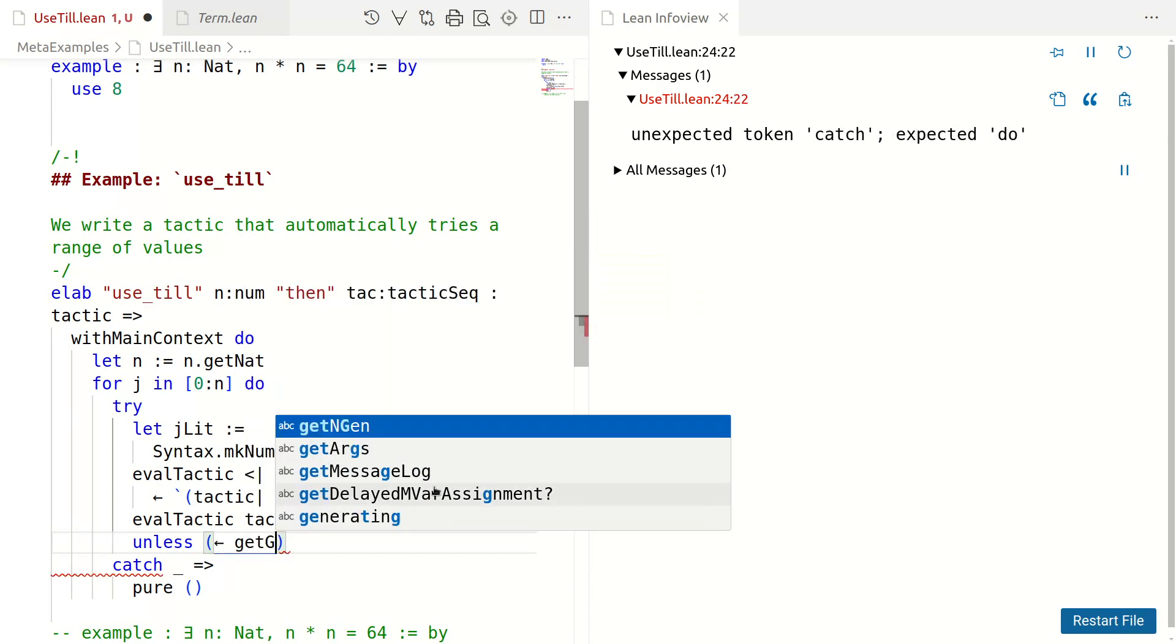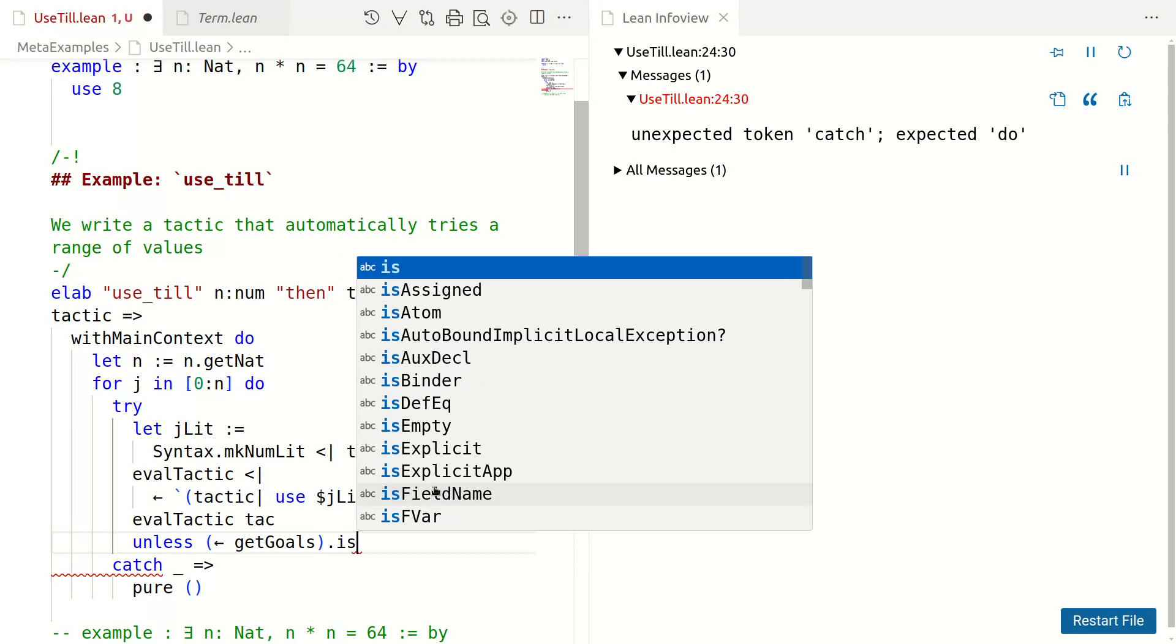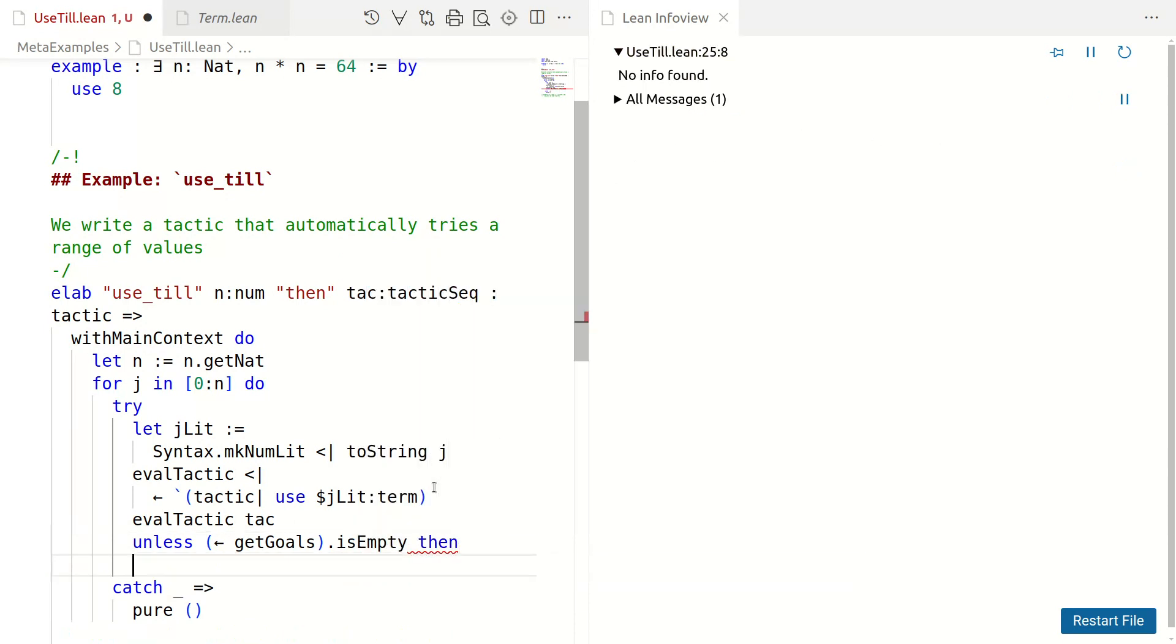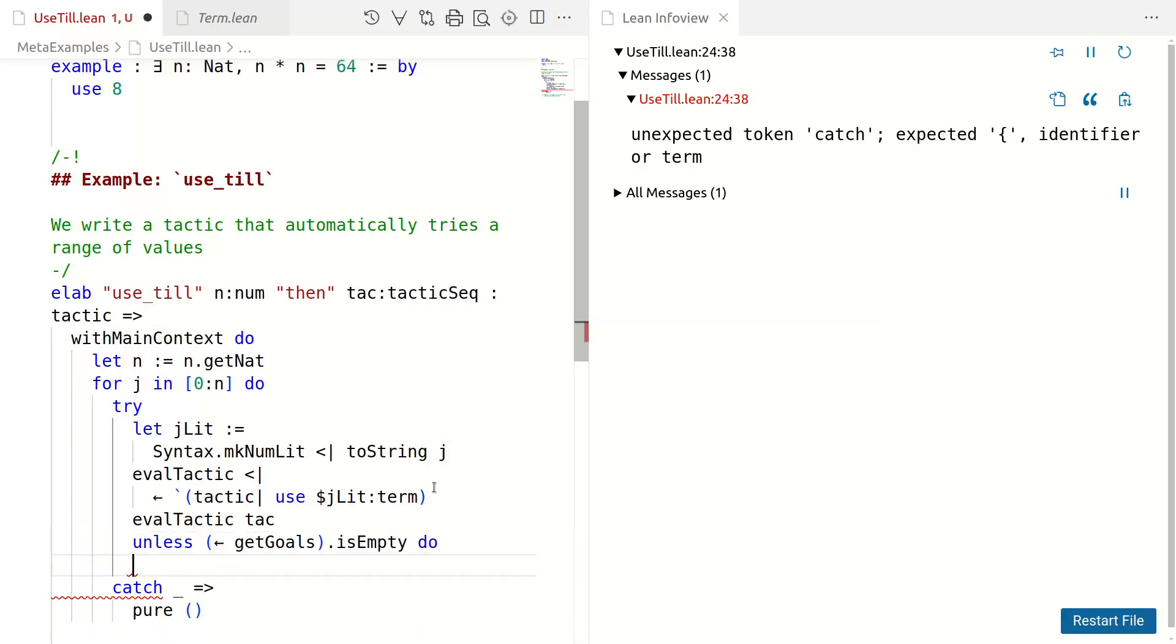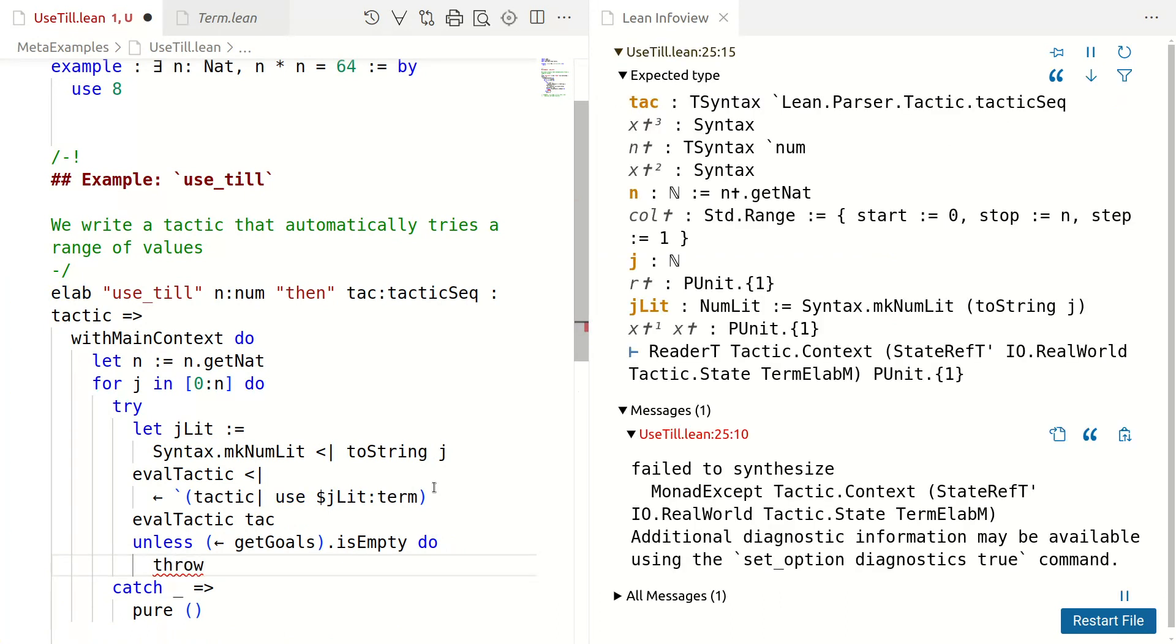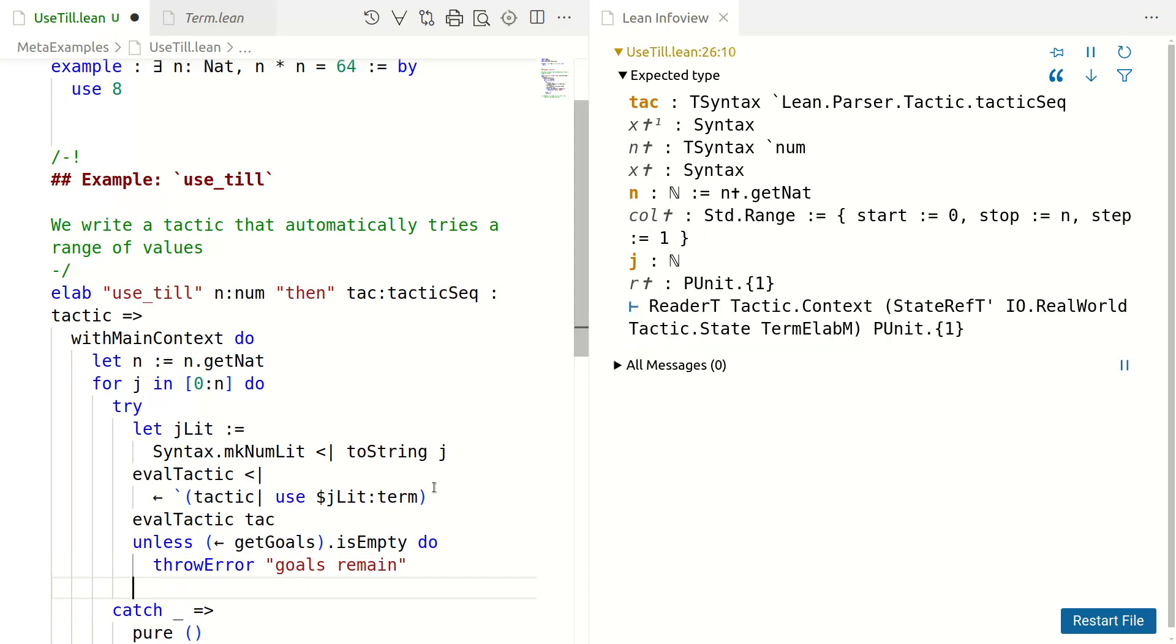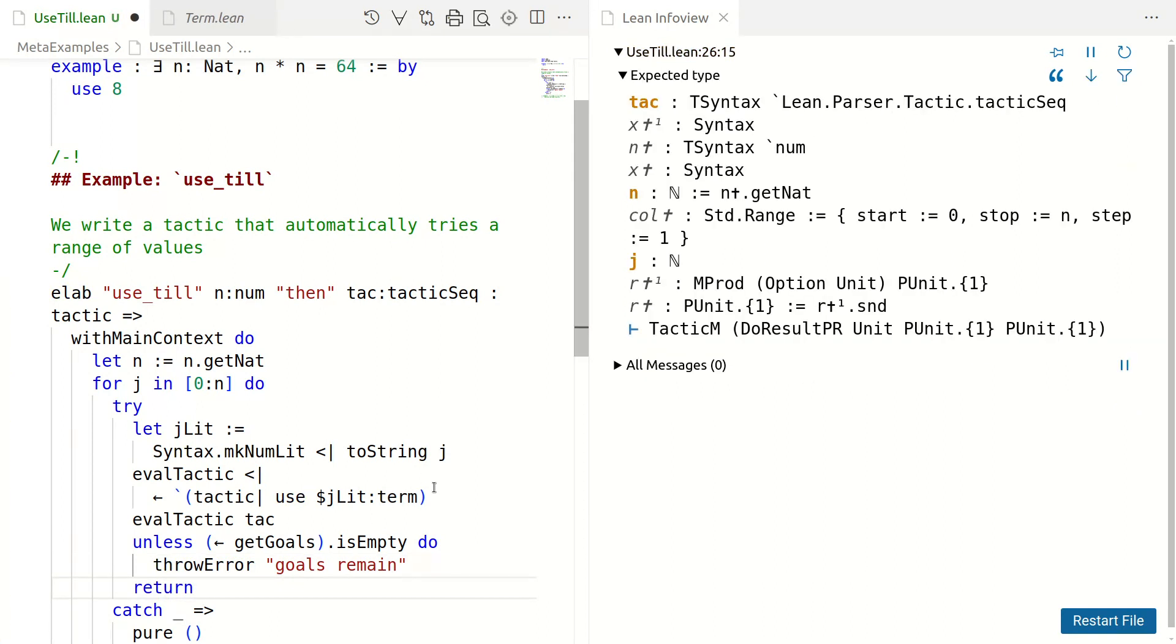There's something subtly wrong still which we won't fix in this video. But let's first say, unless the goals are empty, do throw error. Goals remain. Okay. And then we can just return nothing if goals don't remain.